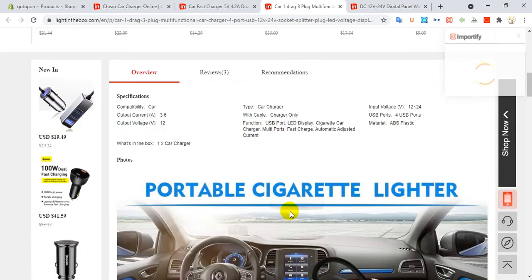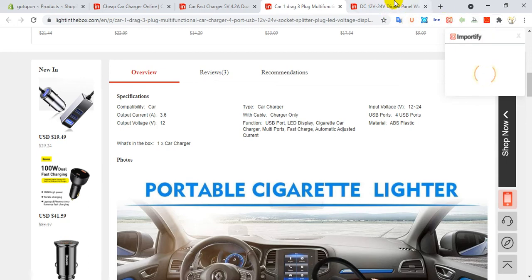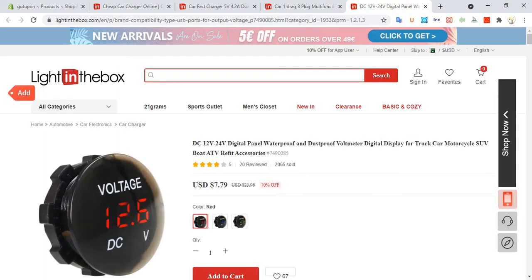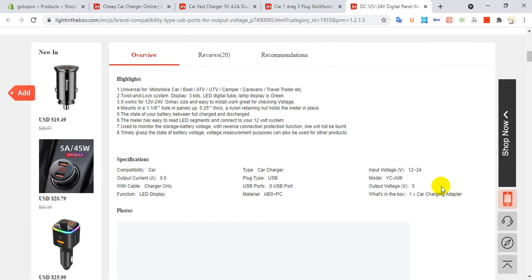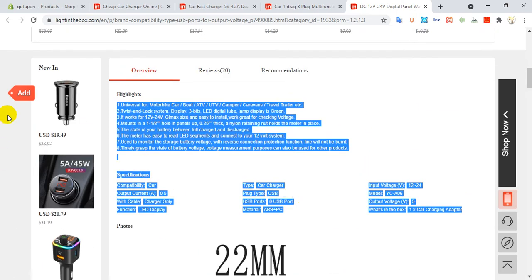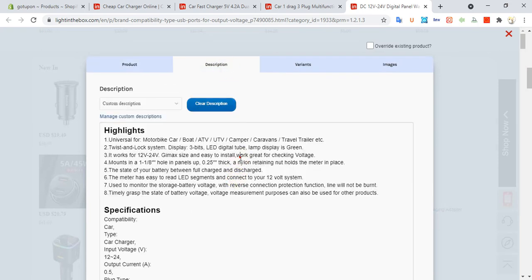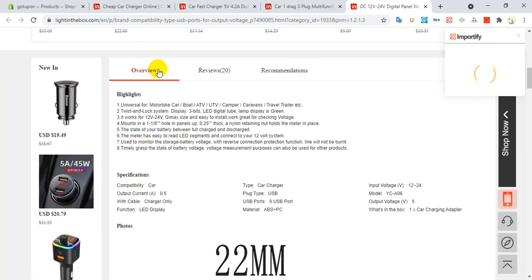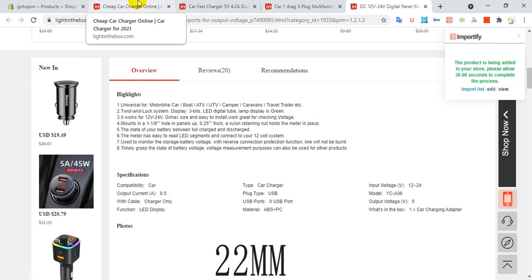You need to install Importify Product Importer on your browser — mostly on Chrome browser. For the third one, click Add, click on Description, click on Add to Store. This type of work is done with just a click.